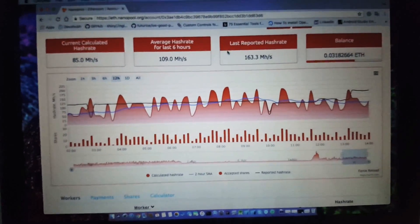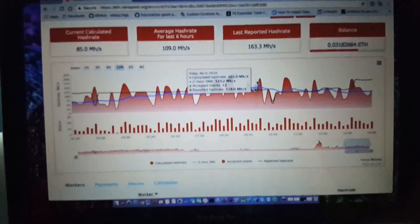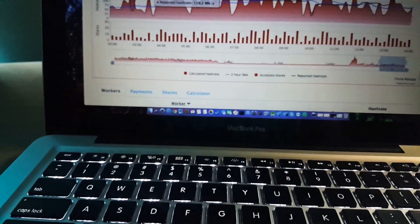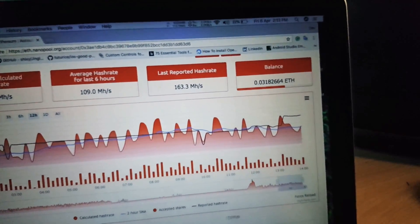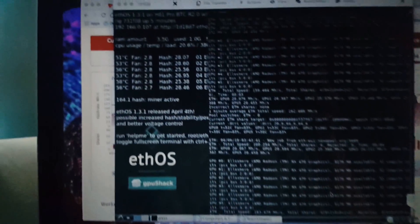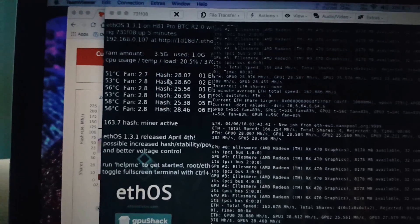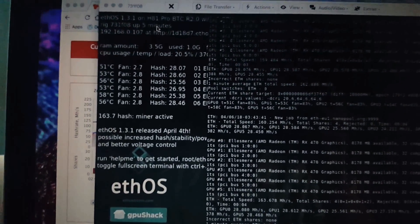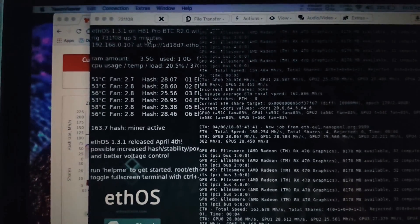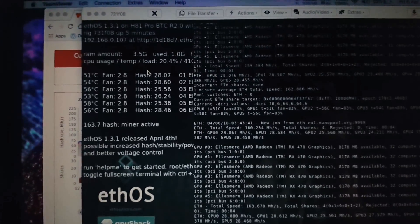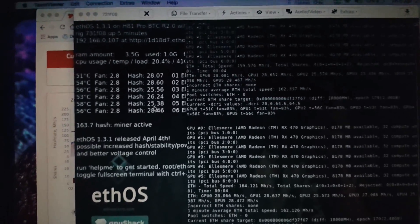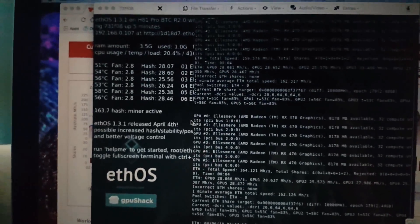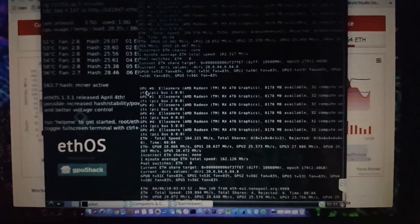So this is the configuration which I had to do in ethOS in order to get the best possible hash rate. You can see here, this is the miner, and I am using the H81 Pro BTC from ASRock, 4GB of RAM, dual core processor, fourth generation, and it is on the latest version as well.